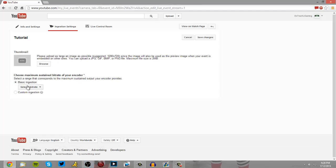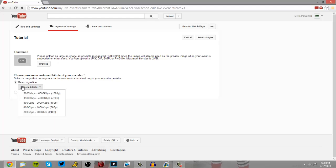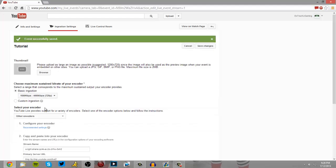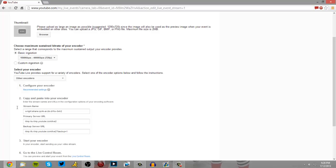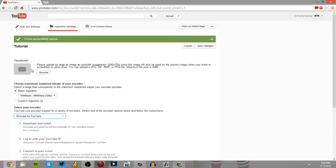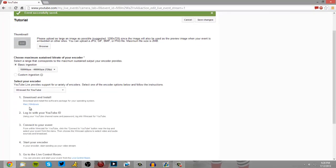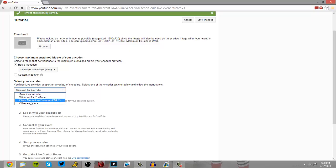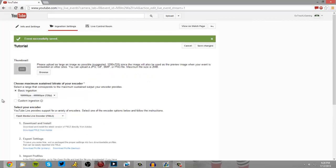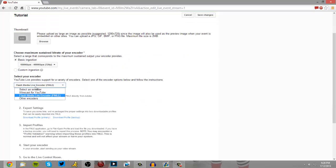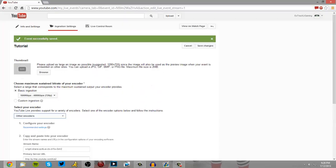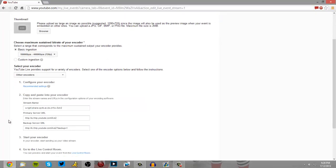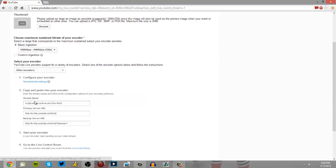So you're not going to do a basic ingestion. I prefer to go 720 for your viewers and then when that happens, you see you have Wirecast for YouTube and it tells you to download it. You don't want this. Flash Media Live Encoder, that's not what you want. You want to go to Other Encoders and you have your stream name, your primary server URL. That's all you need.